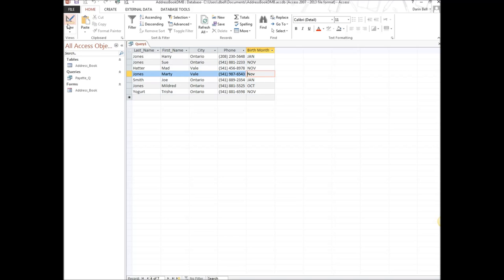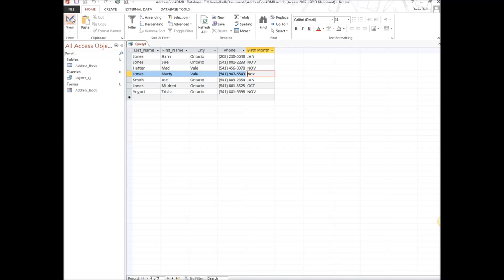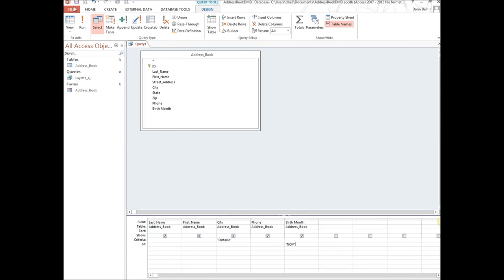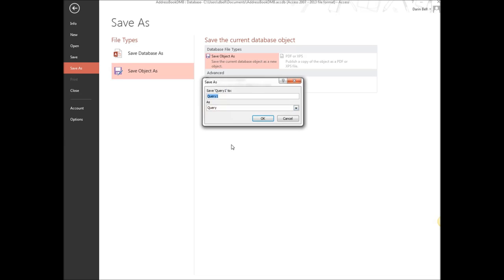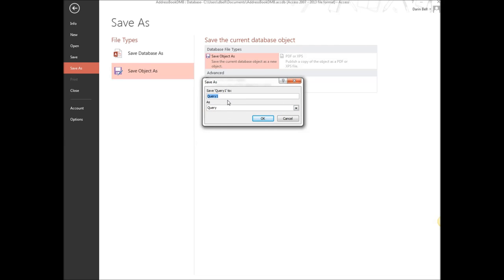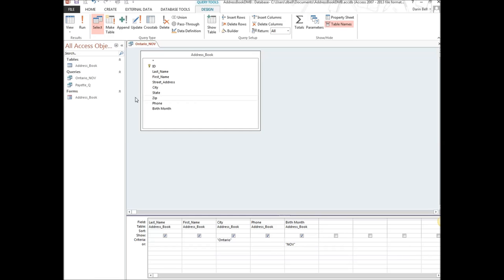There are millions of ways to pull queries — any question you can ask the data, you can write a query for. Go ahead and save this one as 'Ontario_November' using Save Object As. That's our second query.